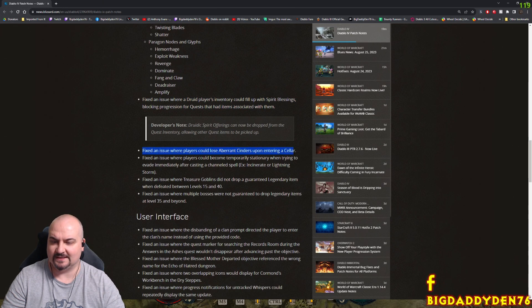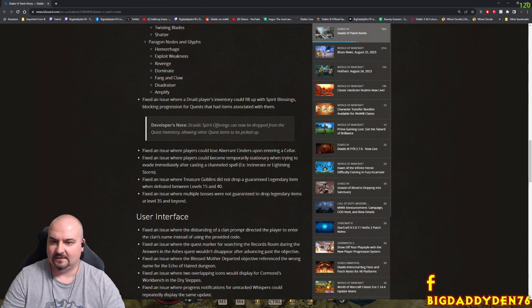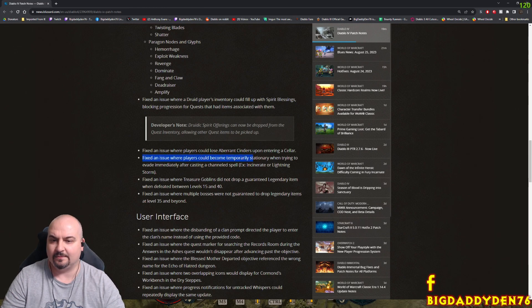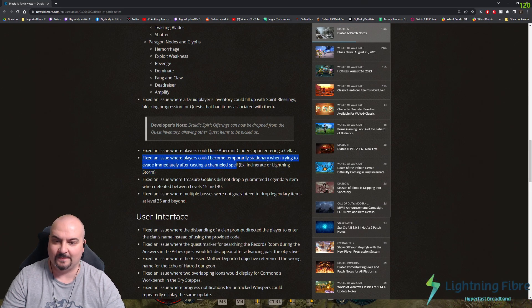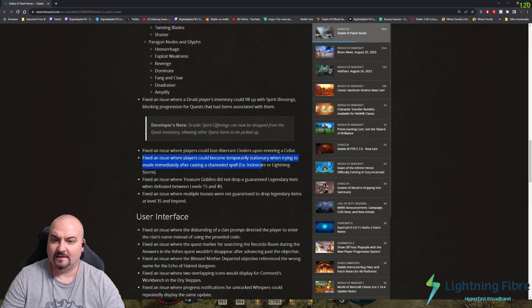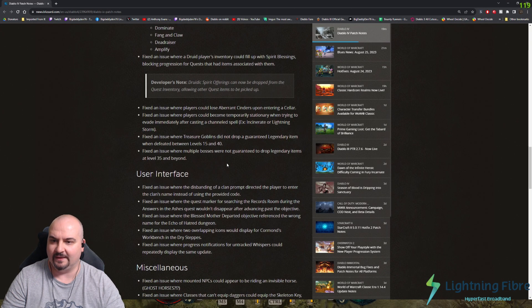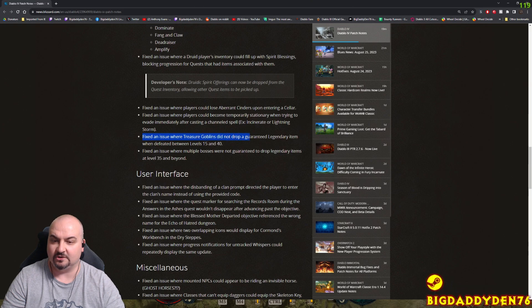Fixed the cinders issue. Fixed an issue where players could be temporarily stationary when trying to evade immediately after casting a channeled spell. So sorcerers with your lightning storm, incinerate, etc., should be a lot better now.